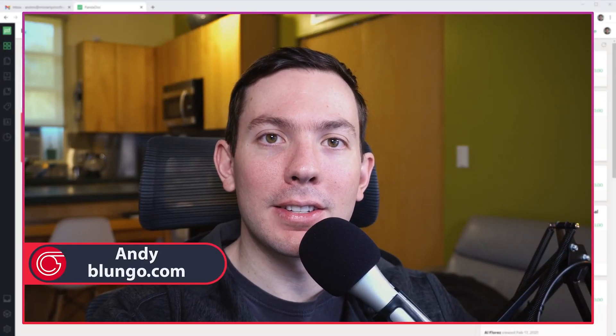Hi everyone, this is Andy with Lunga.com and in this video I'm going to show you how to create a content item and add it to the library in Pandadoc. Let's start.